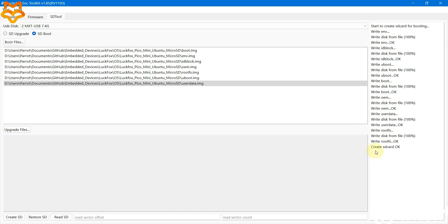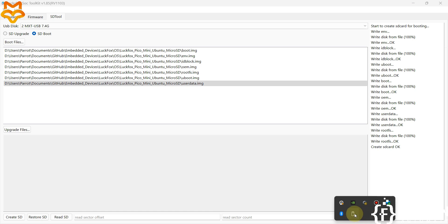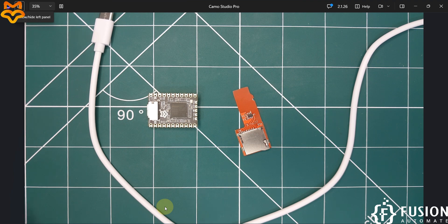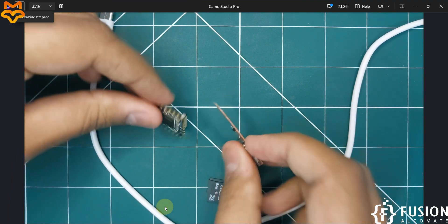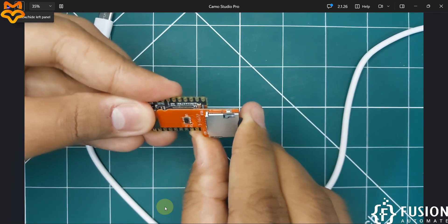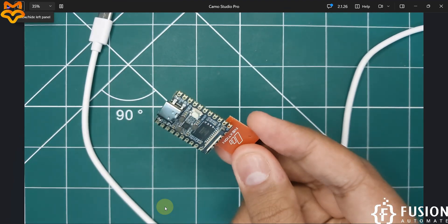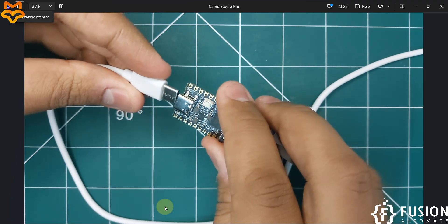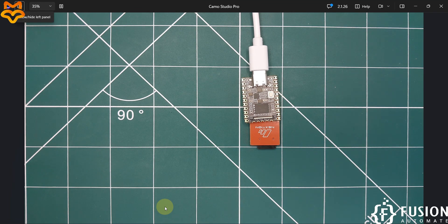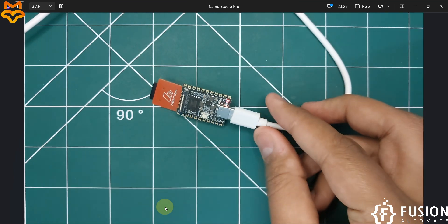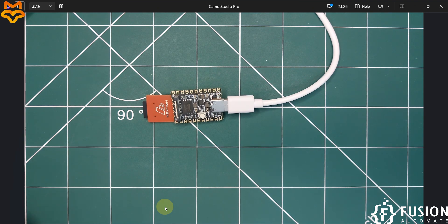Remove the SD card from your system. Then plug this SD card into the LuckFox Pico Mini board using the micro SD card extender. Here is the SD card fitted. Now plug the board into your system using a USB-C cable — the other end goes to your laptop. You can see the red LED is blinking, so it will take a moment to boot.